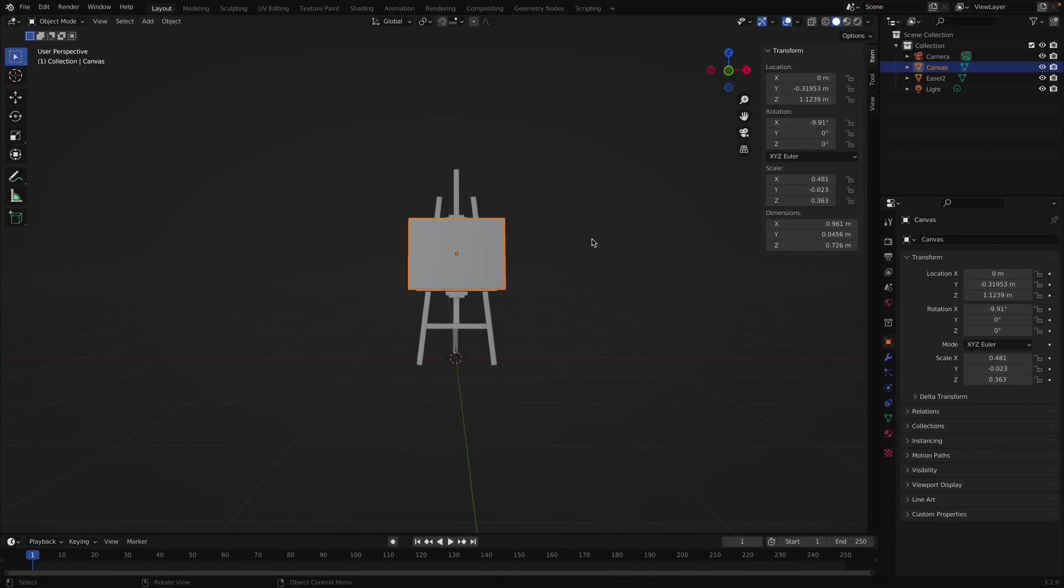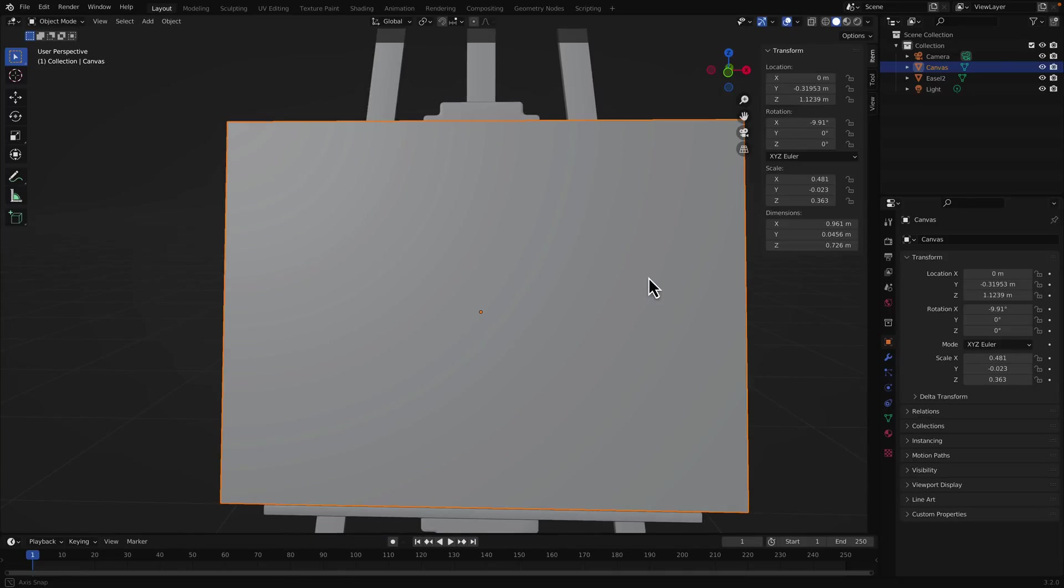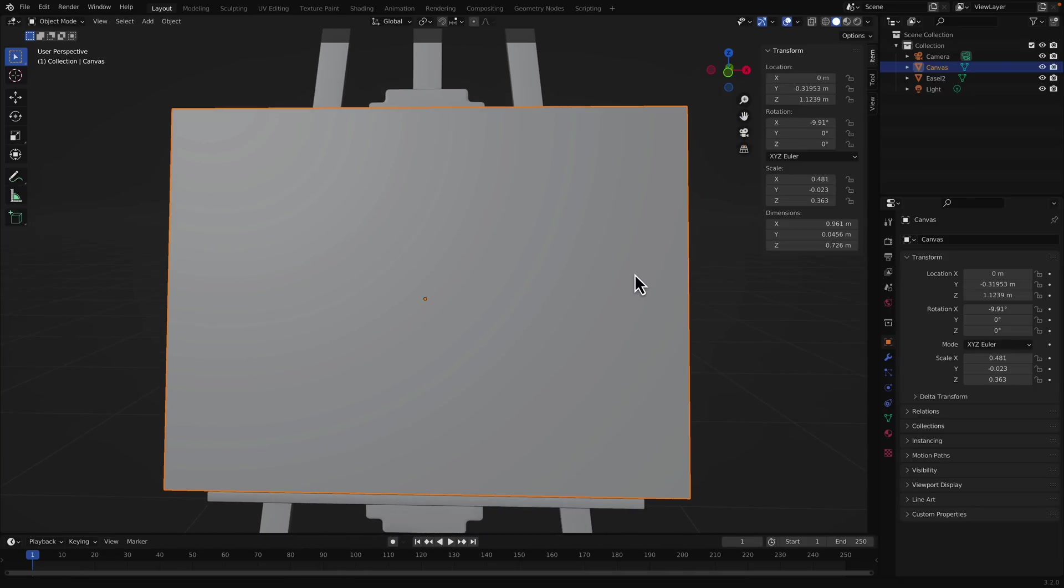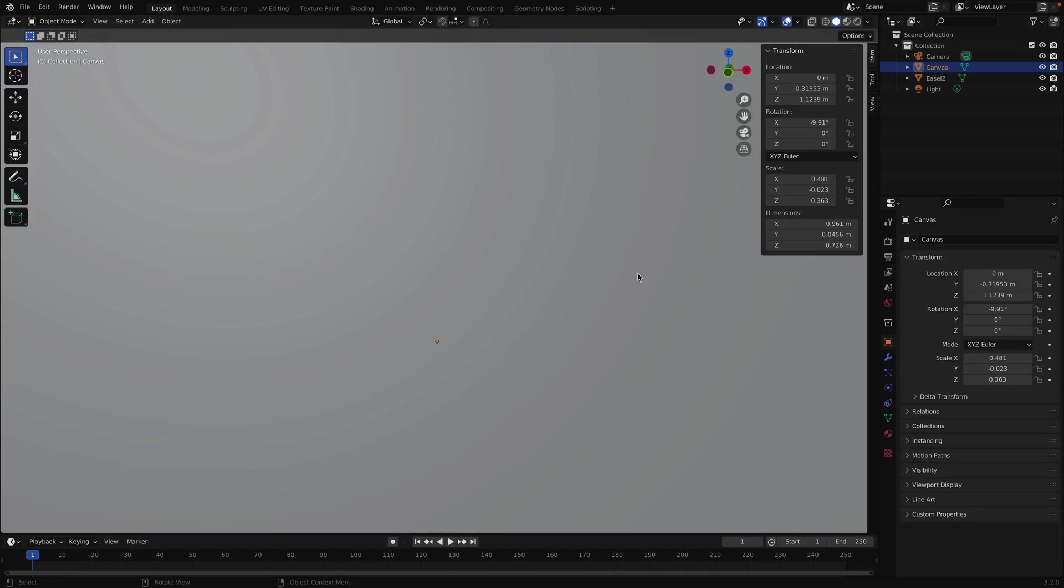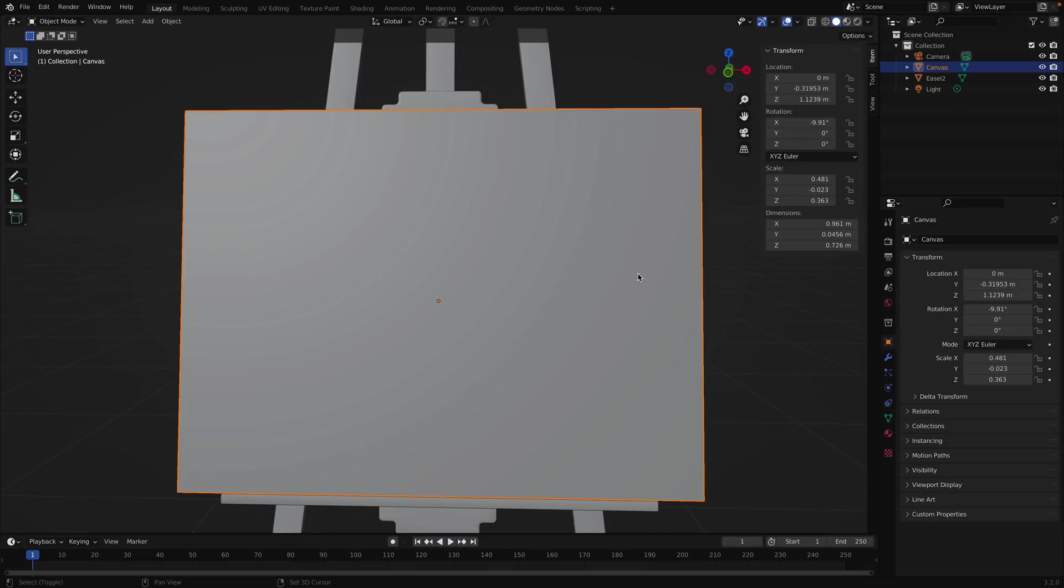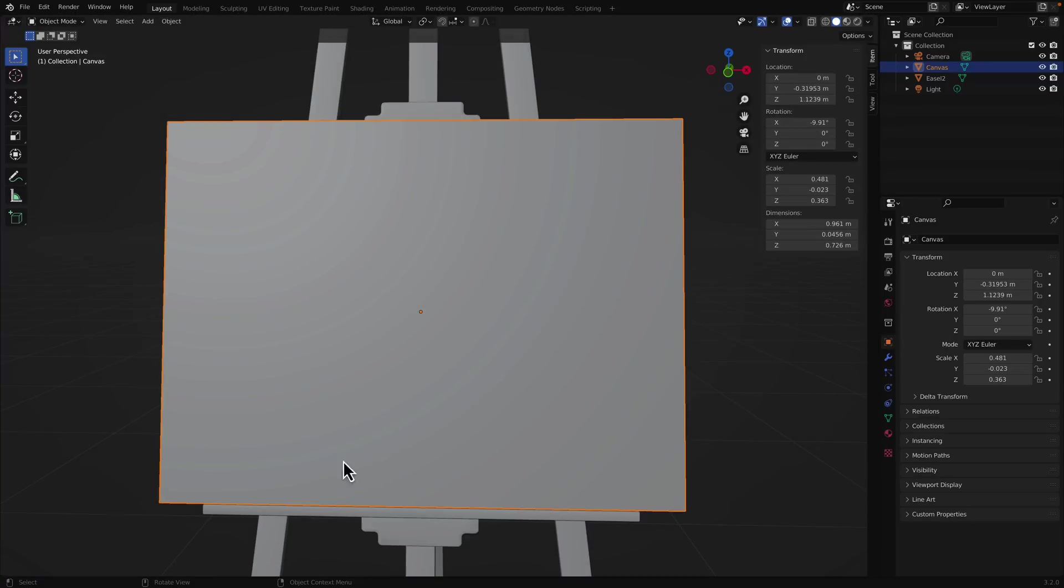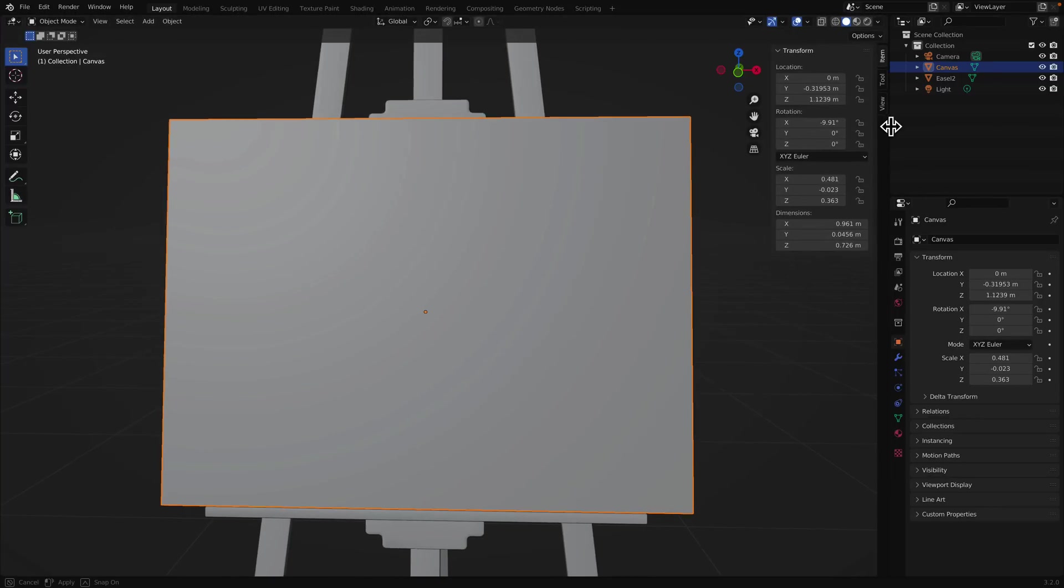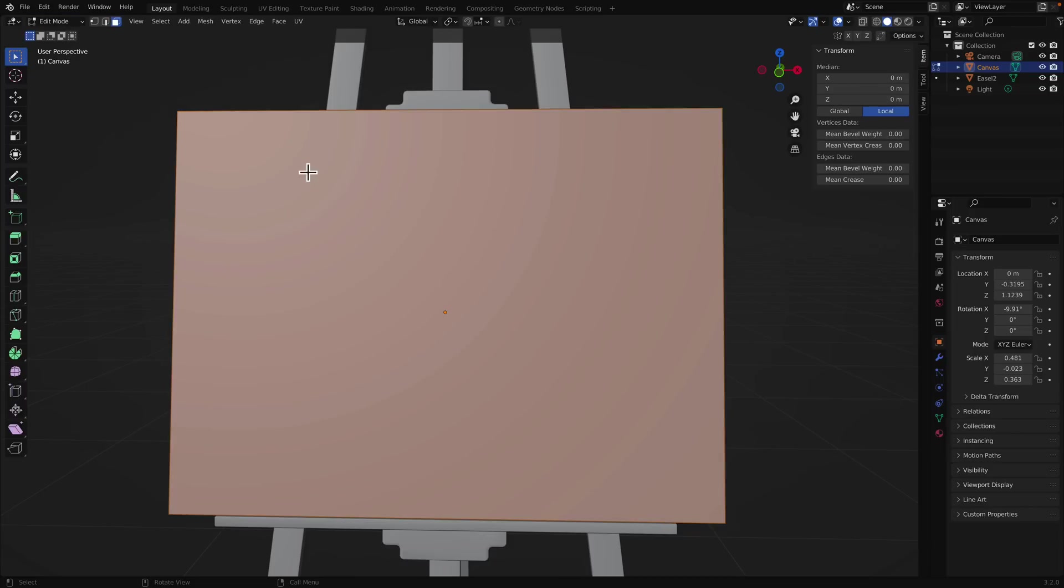So here we are, this is Blender 3.2 running. I thought it was suitable to have an appropriate looking scene, so we have this nice little easel for us to work with, and what we're going to do is paint. Let me just, we're not going to need a timeline, let's just get rid of that, and let's move this guy over a little bit. Now in order to work with this guy, what you're going to need is vertices to paint on. So we've got this canvas set up, it's just a straightforward quad, and you can notice I go into edit mode, there's not a lot of vertices.